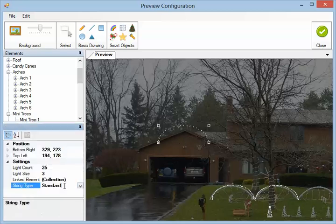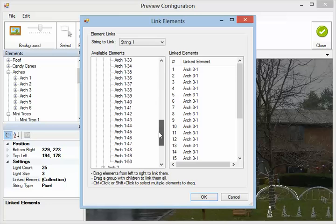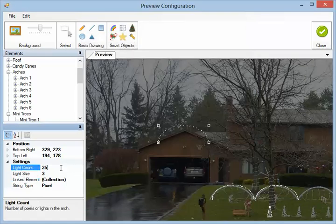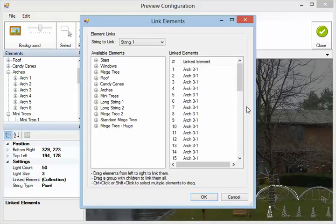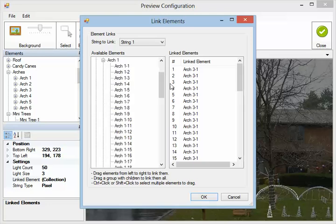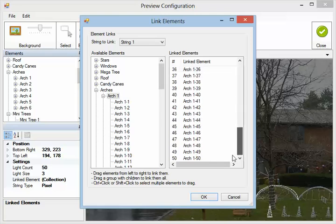If we want to link this to pixels, we can change this to pixel type. Now you'll see that there are 25 linked elements because there are 25 lights in our string. Going to the arches, you'll see that this arch has 50. So let's go back and change this to 50 — now our light count is 50. If we go into the linked elements, you can see some are selected and some aren't. There are 50 elements in our arch as a group. If we click on the first item in the group and move it over, it'll assign every element in that group in order to that arch.